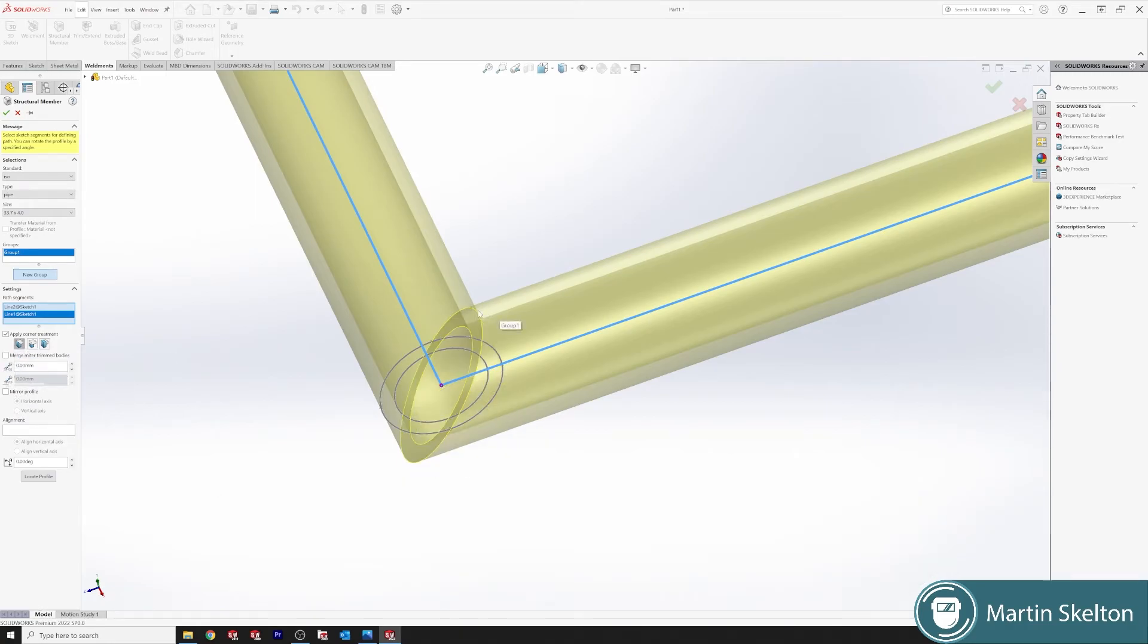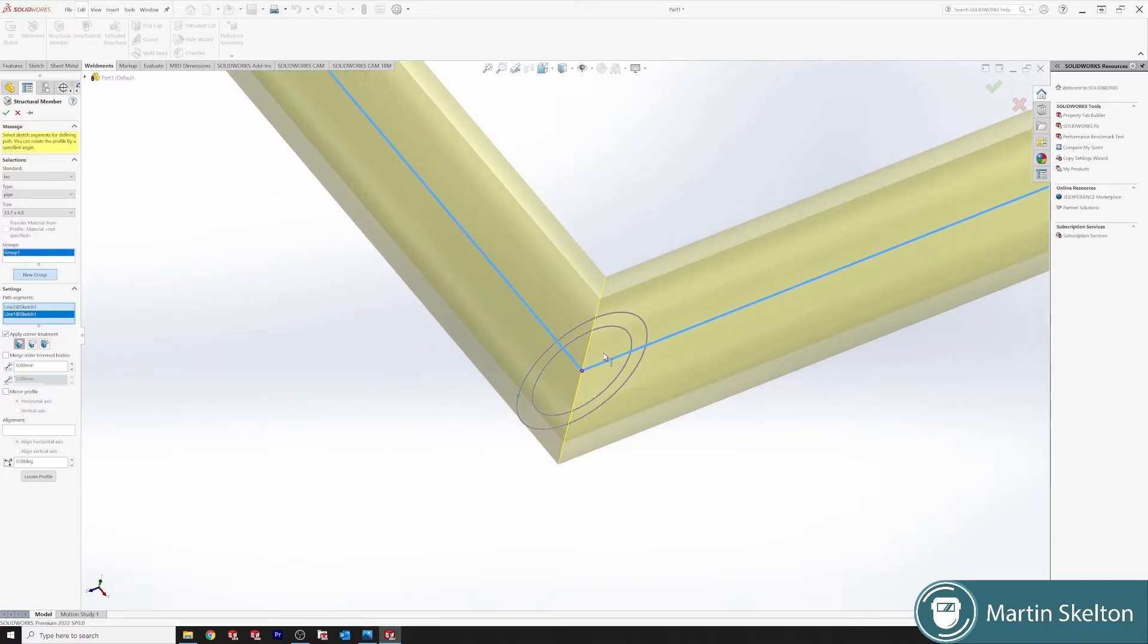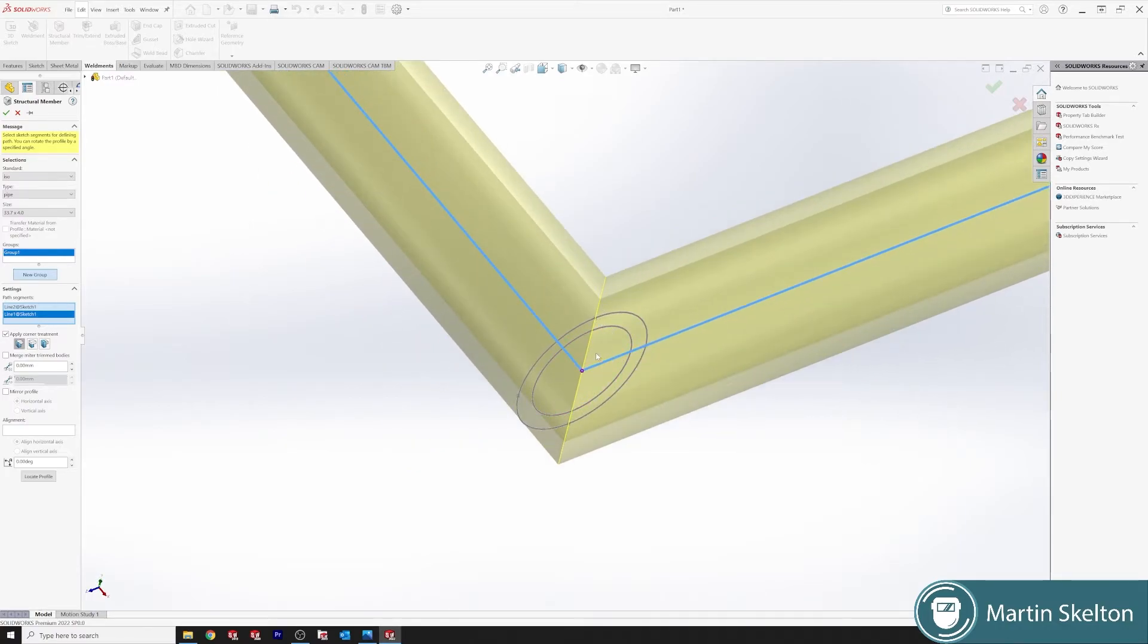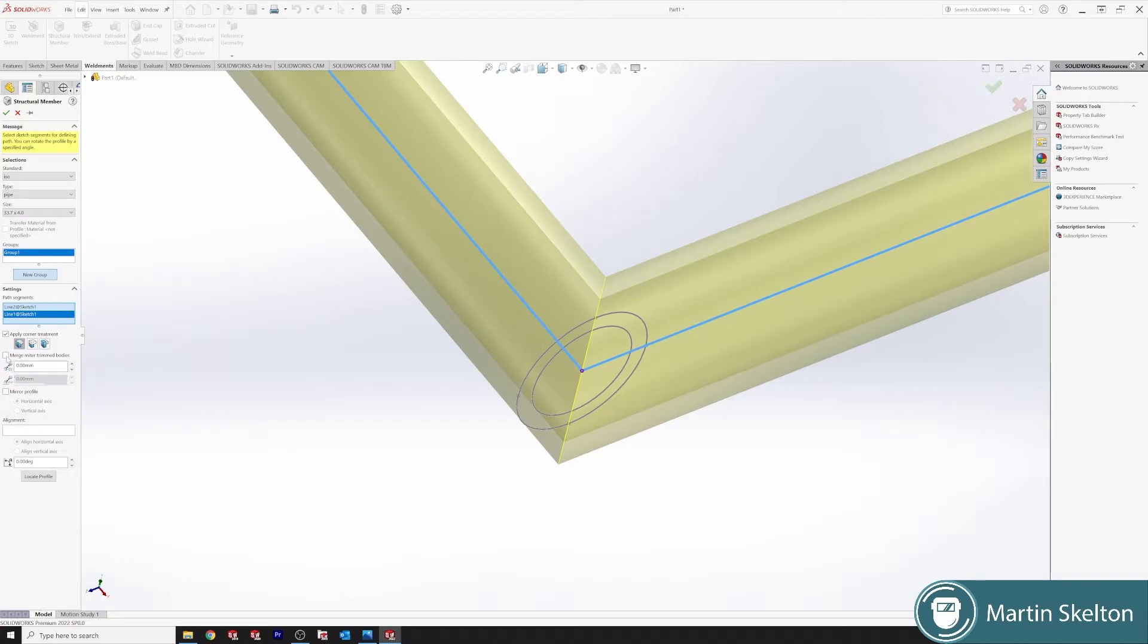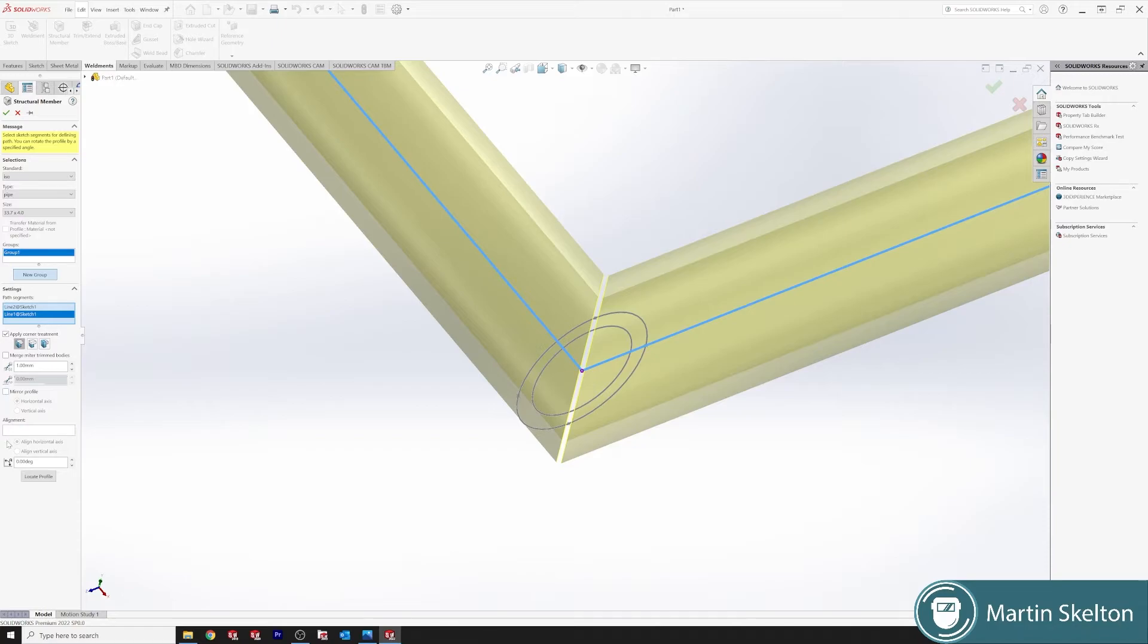So when we go with a miter joint, each pipe, if it's 90 degrees, is cut at 45 degrees. So this is a miter joint with no weld gap. For a weld gap, we come to merge miter trim bodies, which would make that as one pipe. If we take off that, we add a weld gap of one mil. Click off. Now we can see that when these pipes line up, you have a welder's gap of one mil to fill.